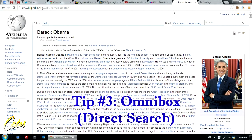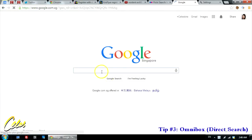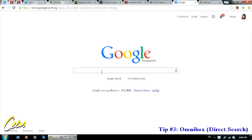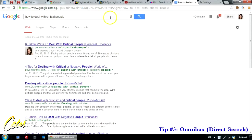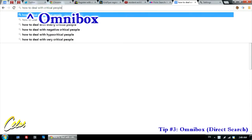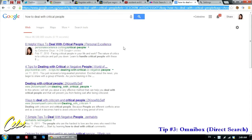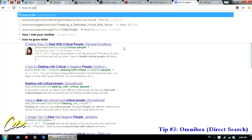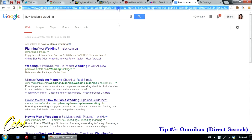My third tip is using direct searching. Rather than going to Google.com and typing your search term there, you can type the whole query directly into the address bar. In Chrome, the address bar serves as a search tool as well and is known as the Omnibox. For example, paste in 'how to deal with critical people' and press Enter — you get the Google search results page. There's no need to go to Google.com at all; this is a search tool in itself.